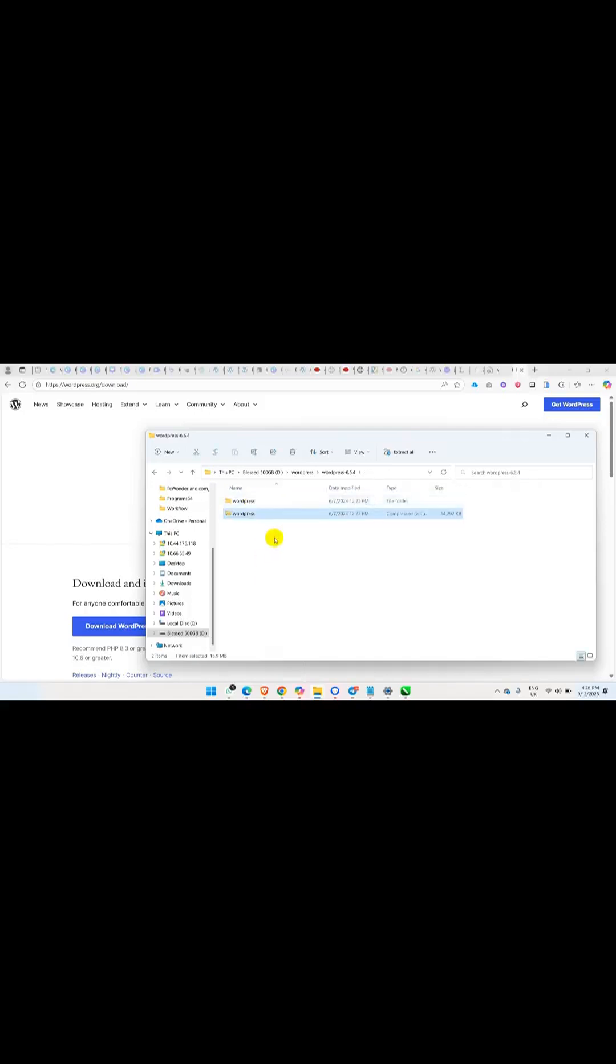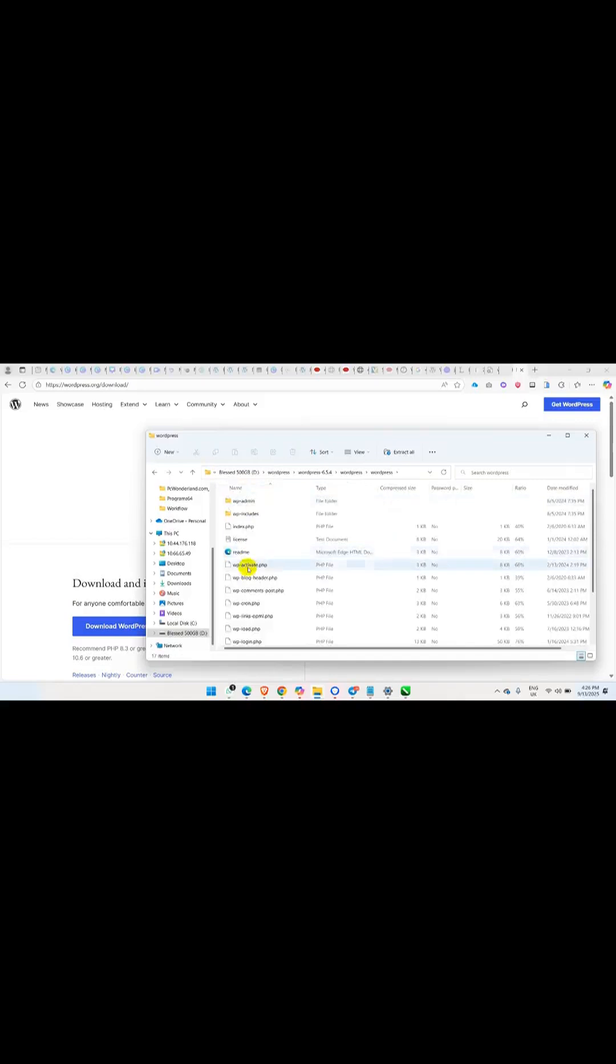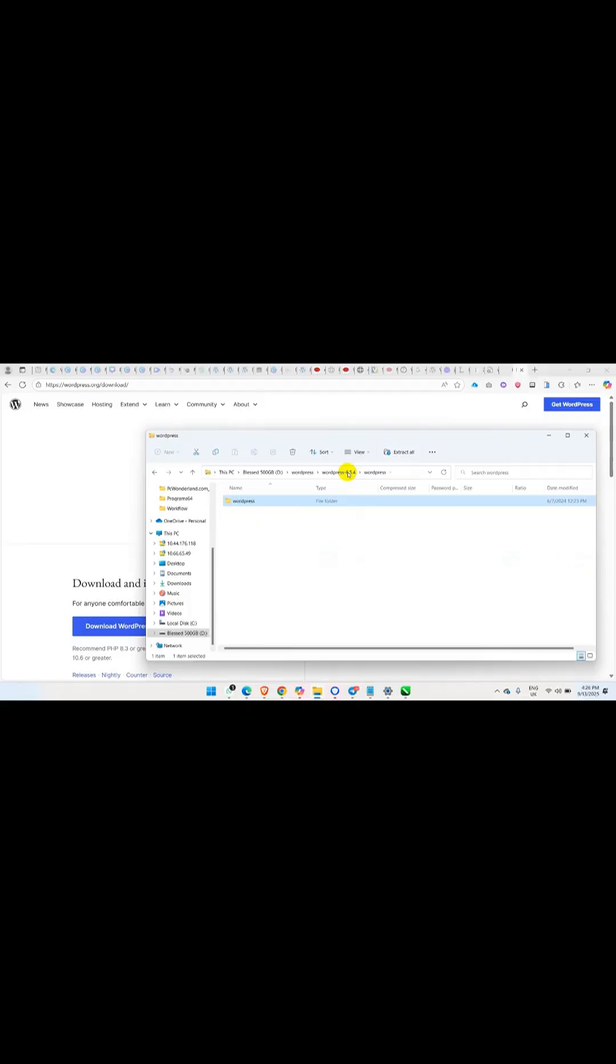Once you've done that, the next thing you're going to do is just come out and zip the whole folder. You can rename it to whatever you want but I left it as WordPress. You can zip the folder. You can see this is the zip file. So now what you are going to do is ensure you keep this zip folder.